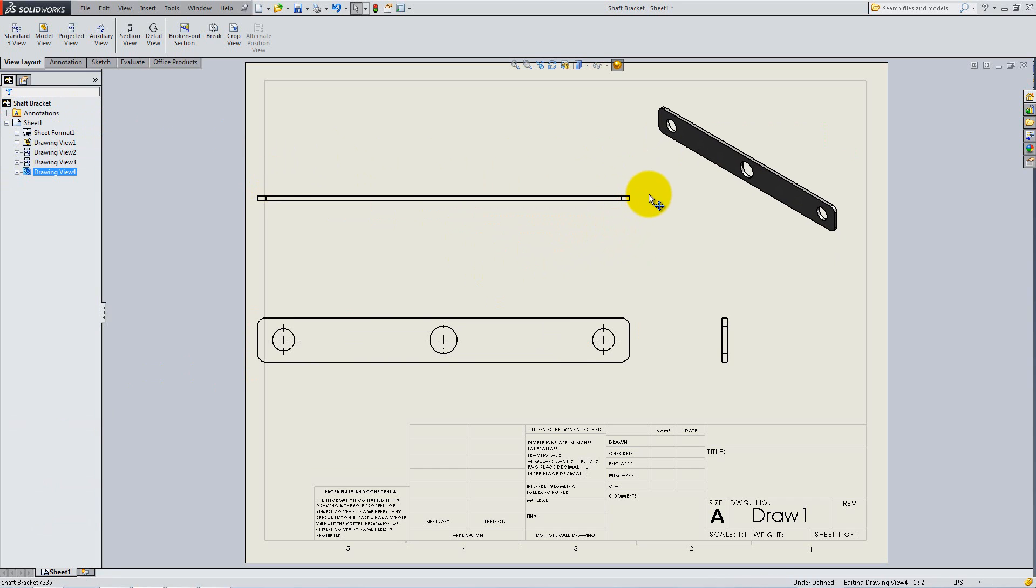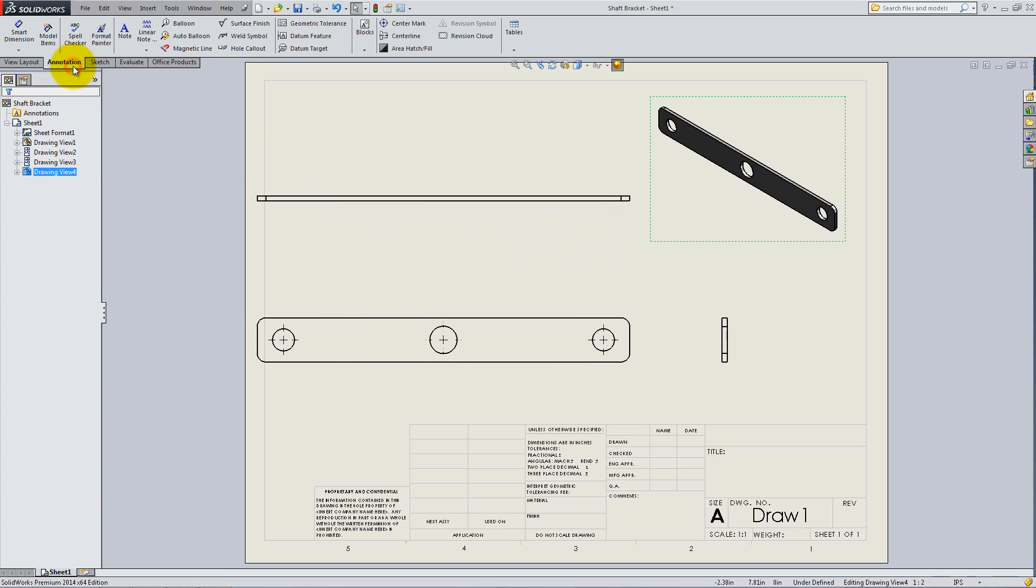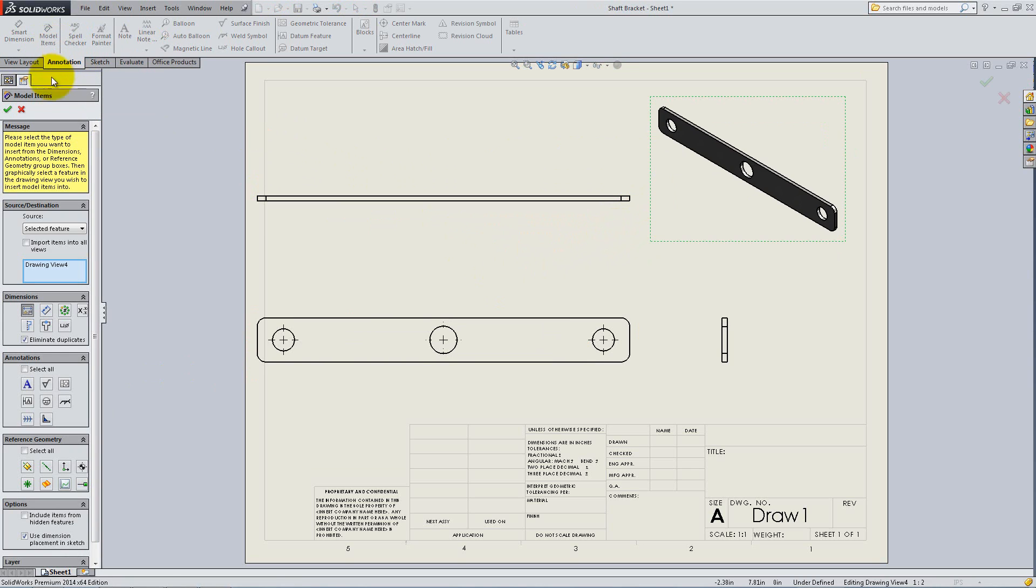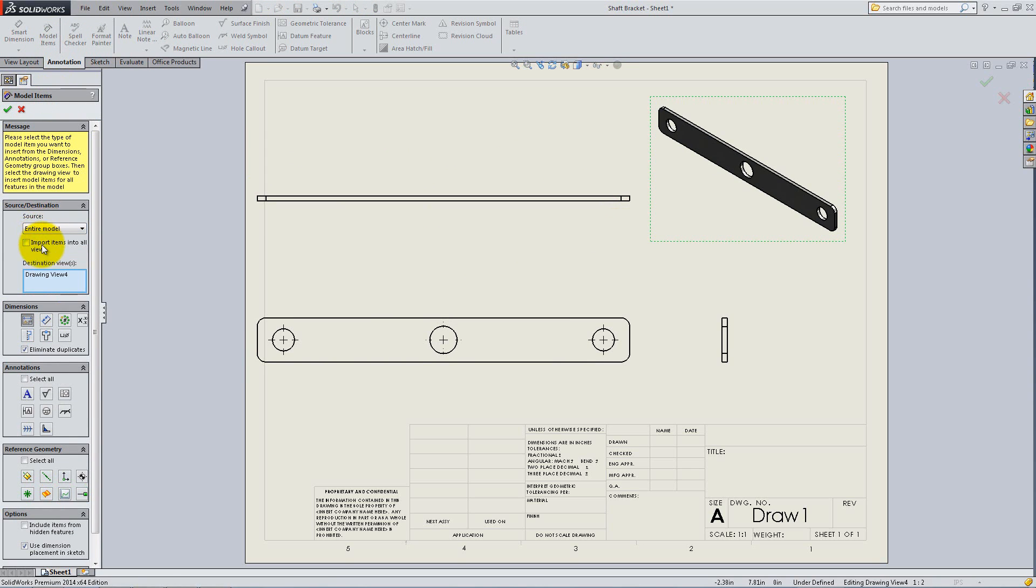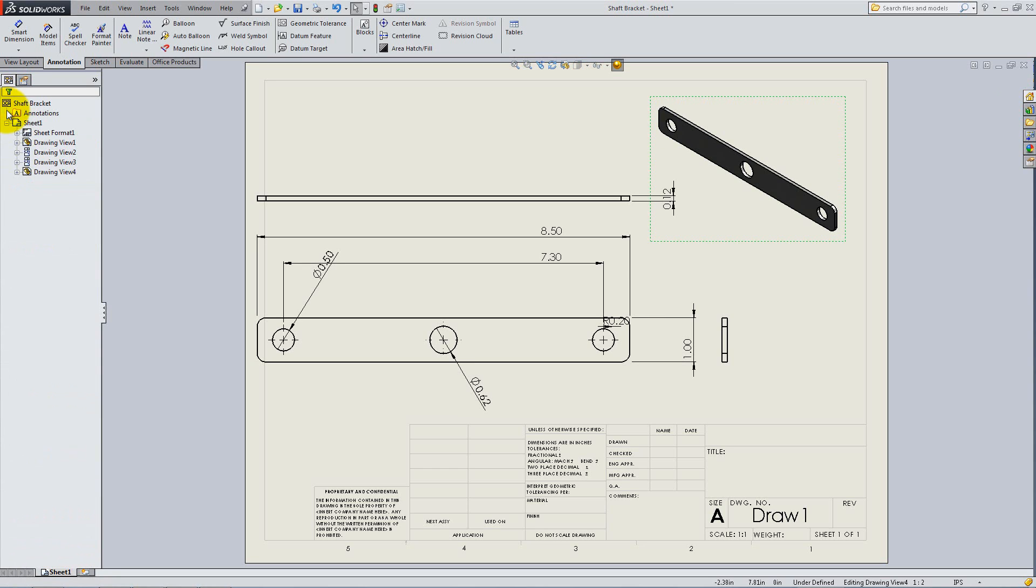To add dimensions to the drawing, click on the Annotation tab and use Model Items. Under Source, select Entire Model and make sure the Import Items into All Views box is selected, then click OK.